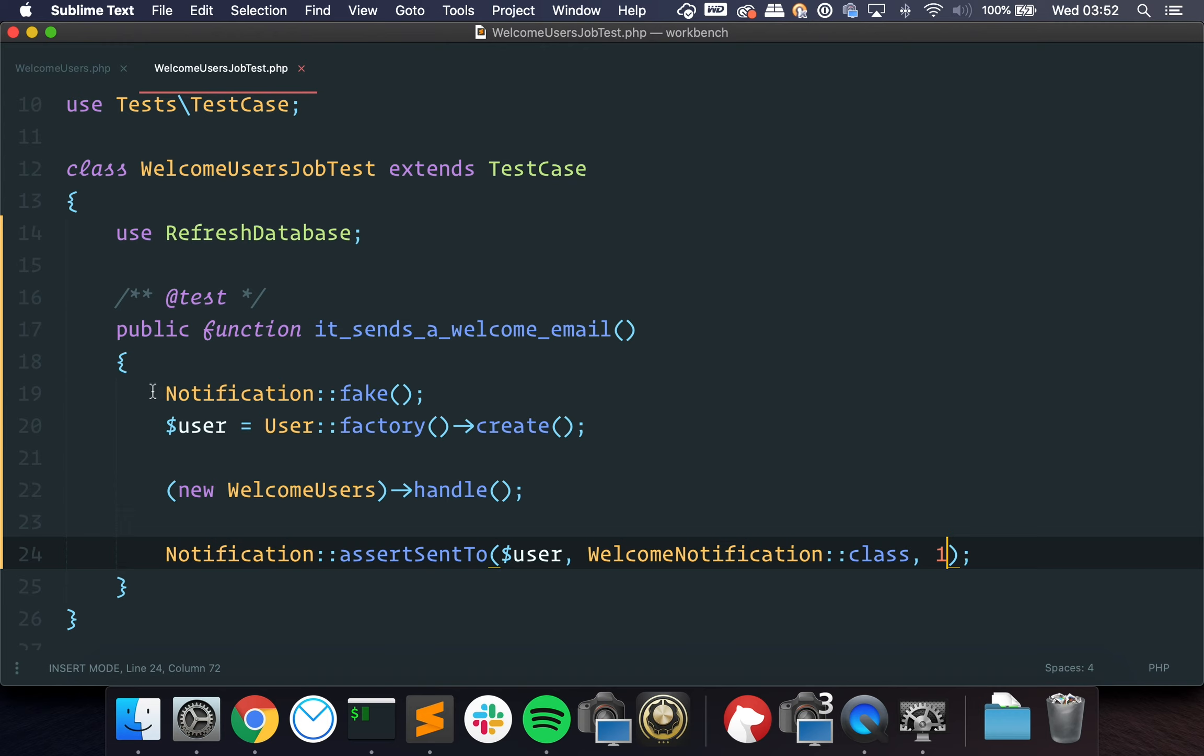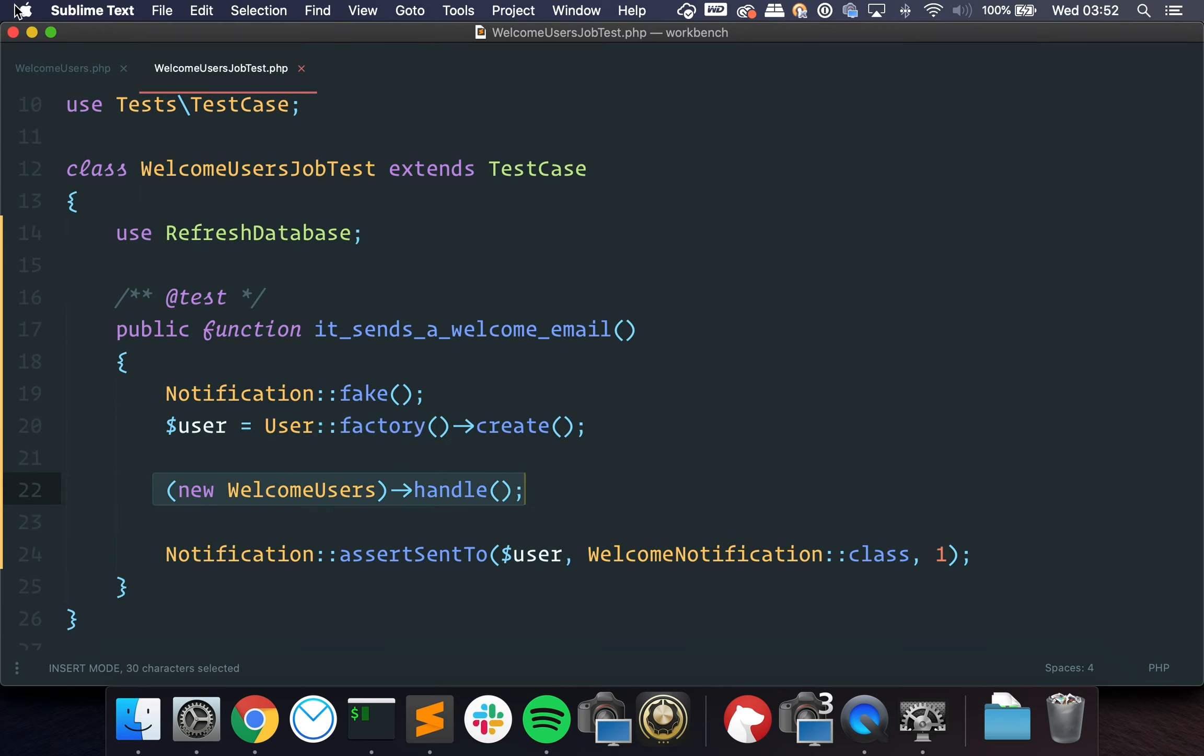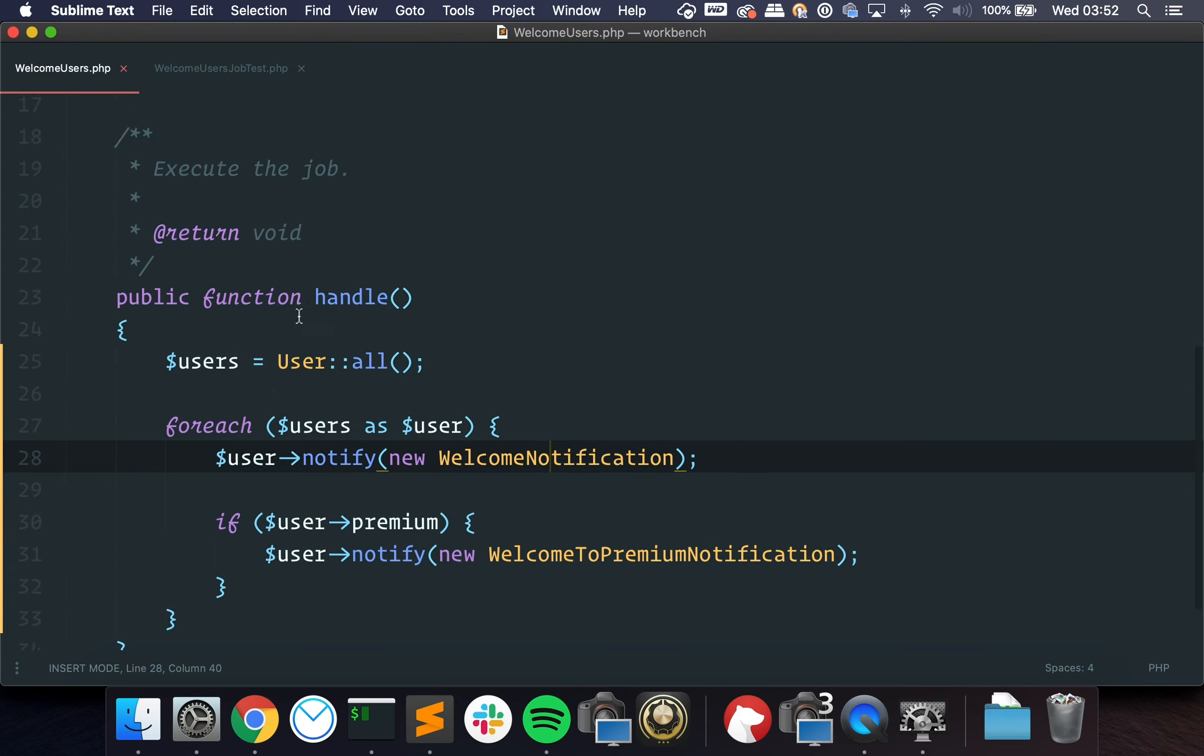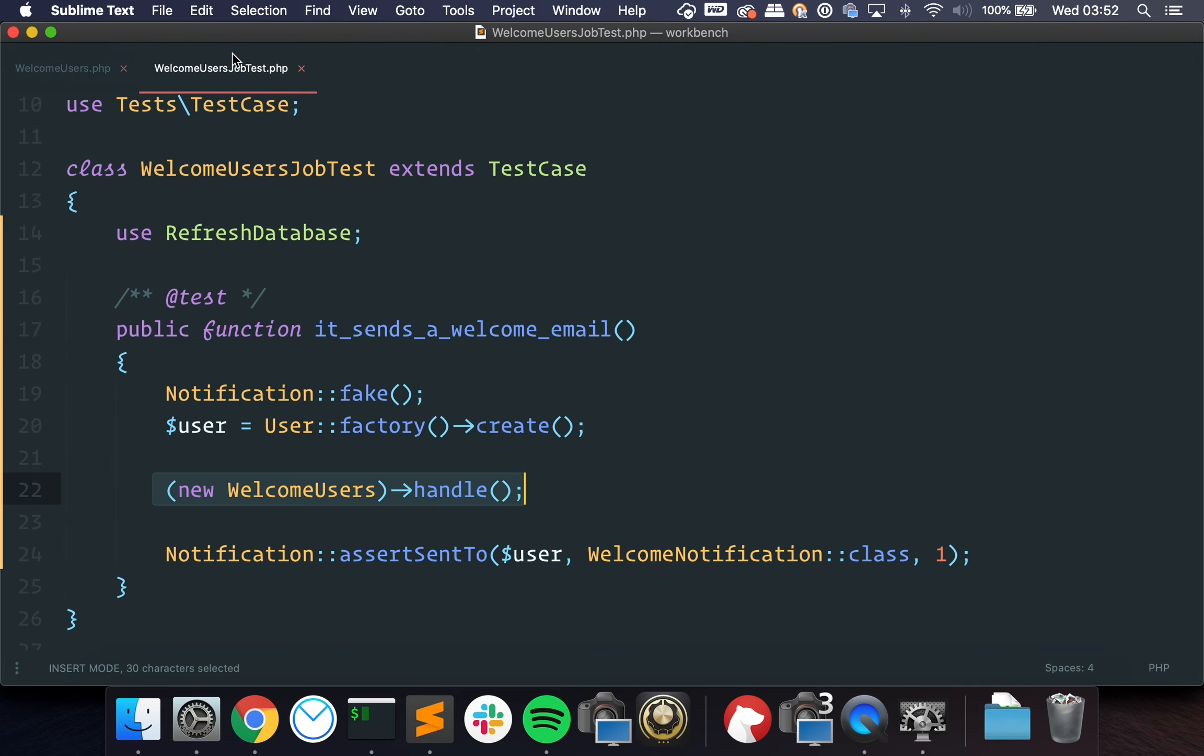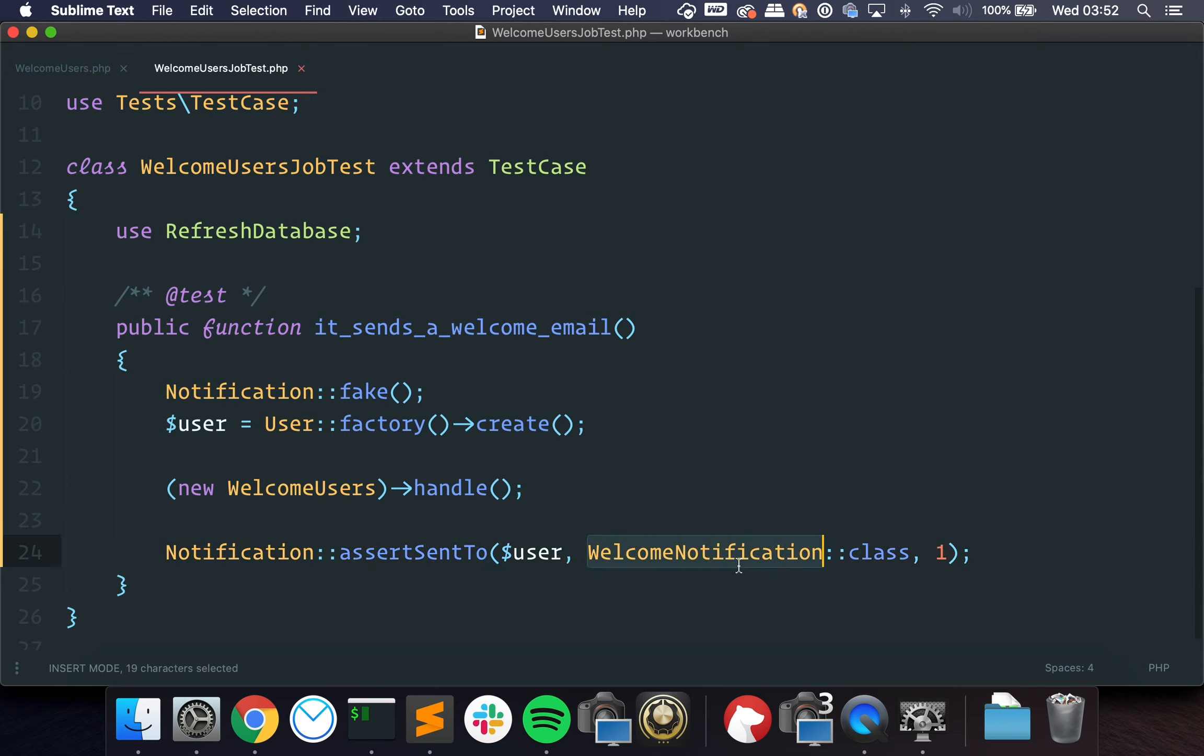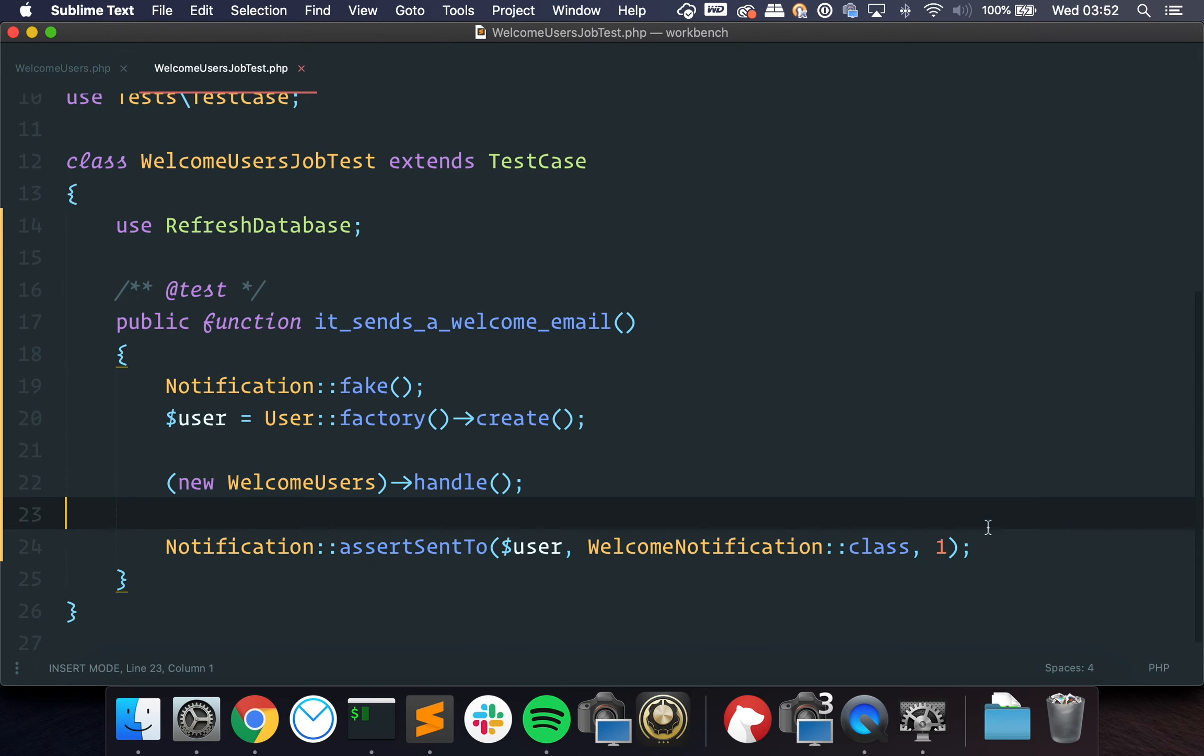But we are basically creating a fake notification handler, we are creating a user, this is Laravel notation, we are executing the job, so we have the handle method, we are calling it and then we are asserting that the welcome notification was sent to this user once.